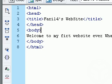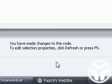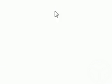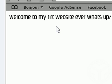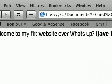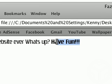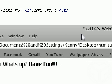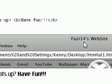Next tutorial we'll be getting into all the different headings, paragraphs, and some of the different tags. So thanks for watching, and be sure to rate, comment, and subscribe.